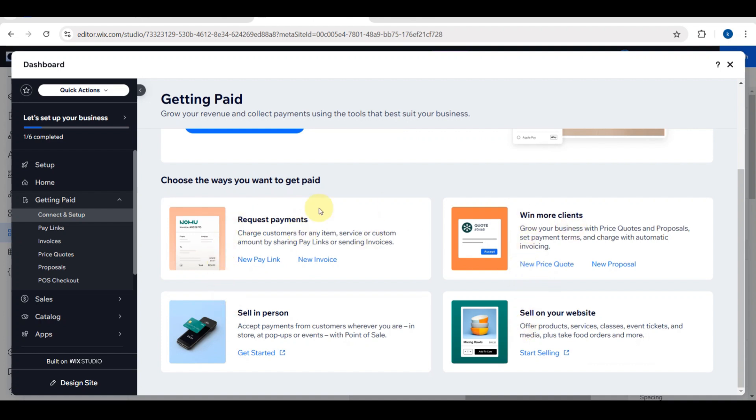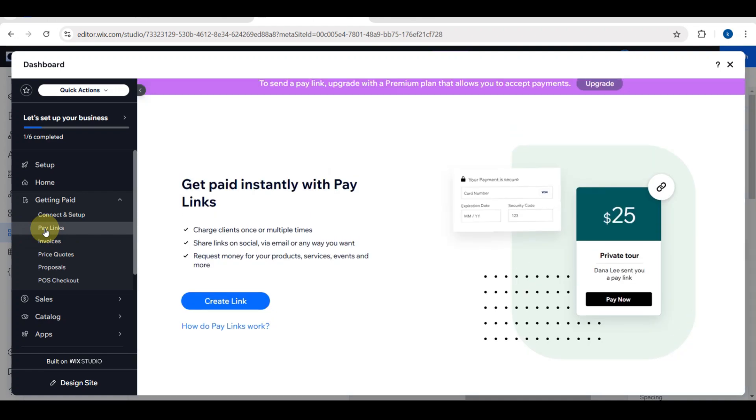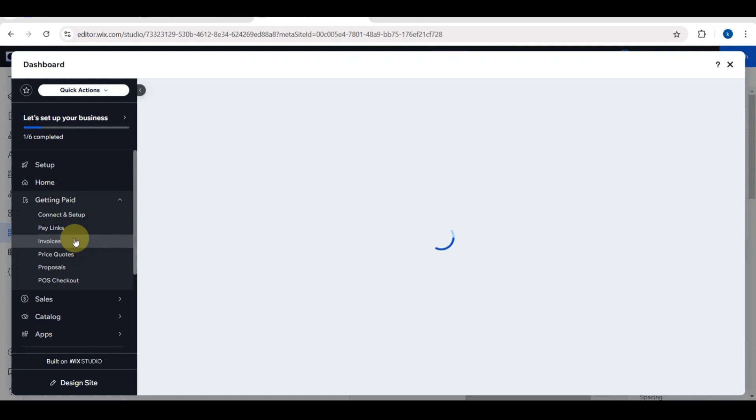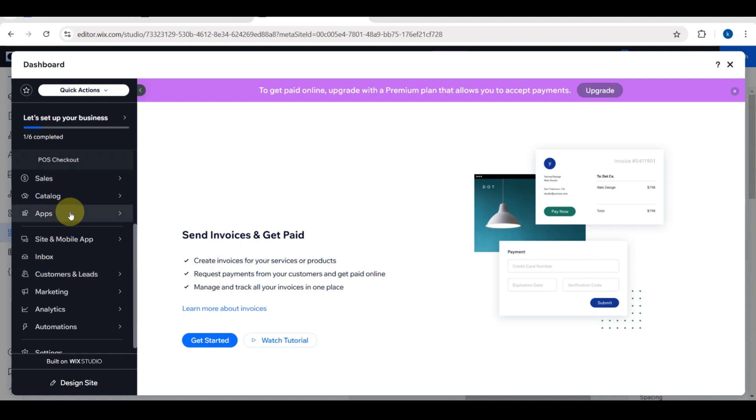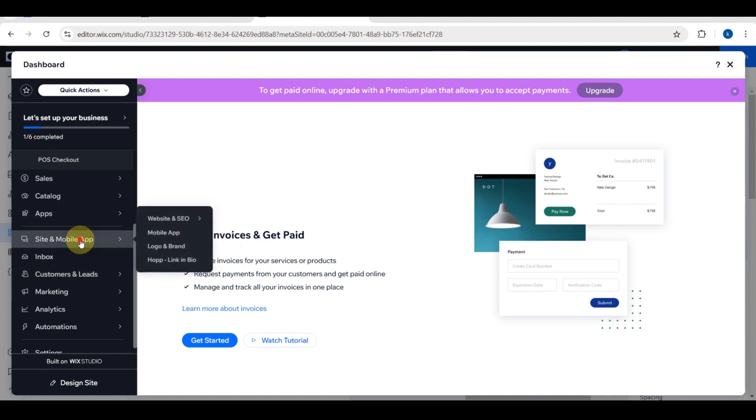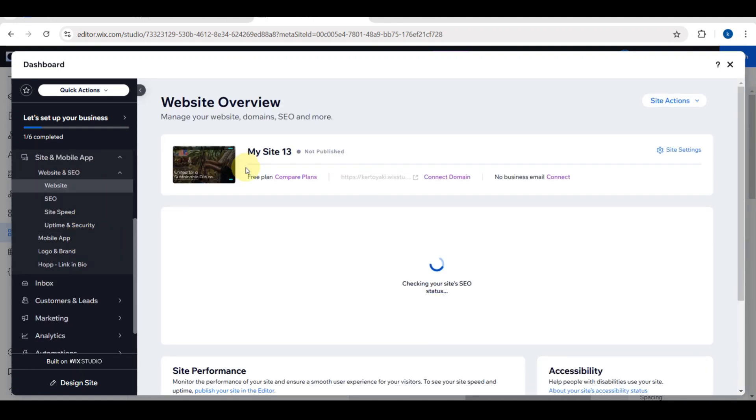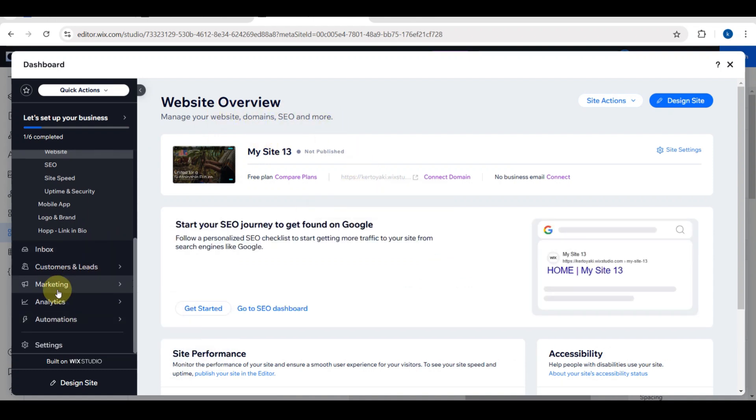You can choose the ways you want to get paid. For example, request payments, charge customers for any item, service, or custom amount by sharing pay links or sending invoices. You can get paid instantly with pay links, charge clients once or multiple times. You need to create a link and they will be directed to that link. Here are the invoices. Create invoices for your services or products, request payment from your customers, and get paid online. You just need to tap on that get started button.